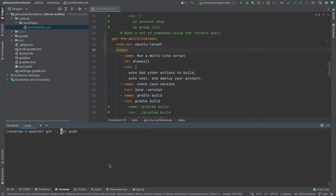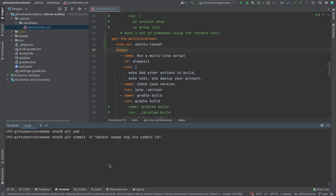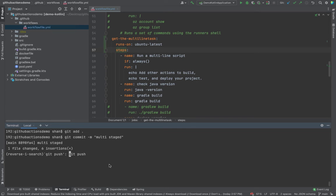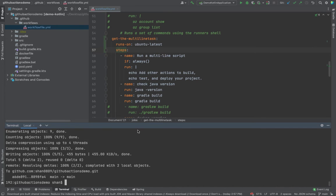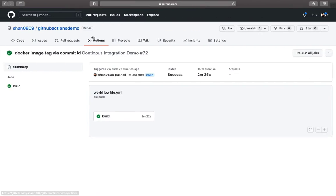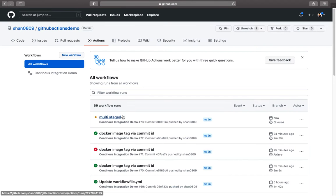That's going to be git add, git commit, give it a new commit name which is multi staged, and git push. Once you're happy, make sure that orientation is right. Come back to your action and see if the changes are properly.